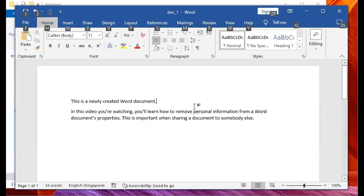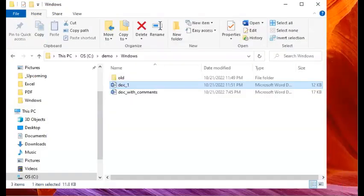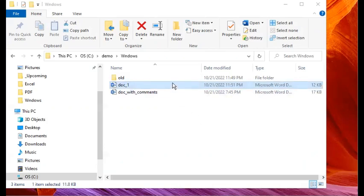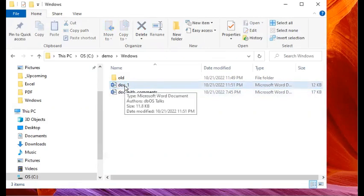I've saved it, so I can close it now. Now if I point my mouse at the file we just created, look at the tooltip text — it says type: Microsoft Word Document, and below that, Authors: DBOS Talks. So this is what I mean: even at this point, having just created the document, it already has author information attached.